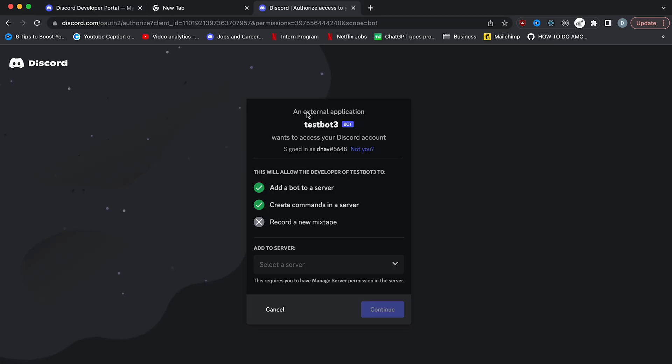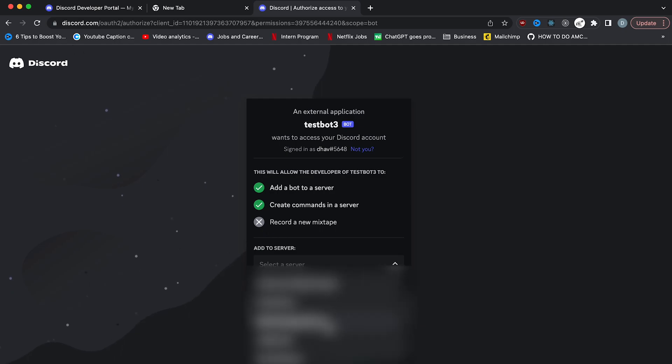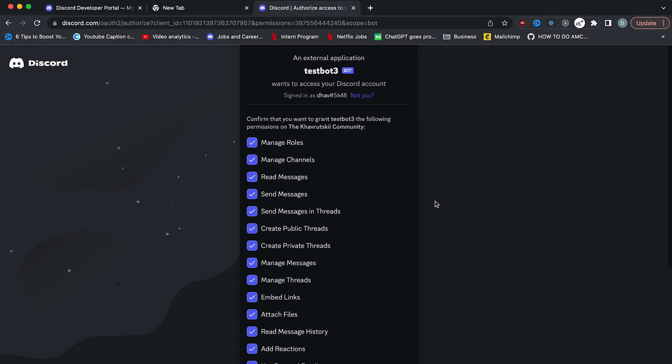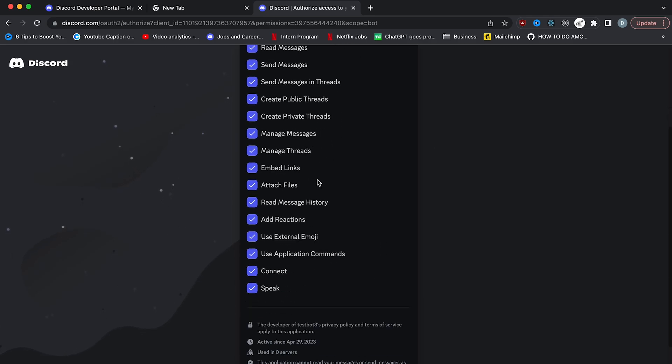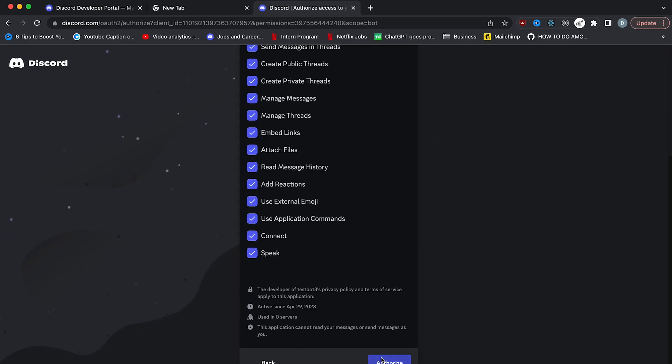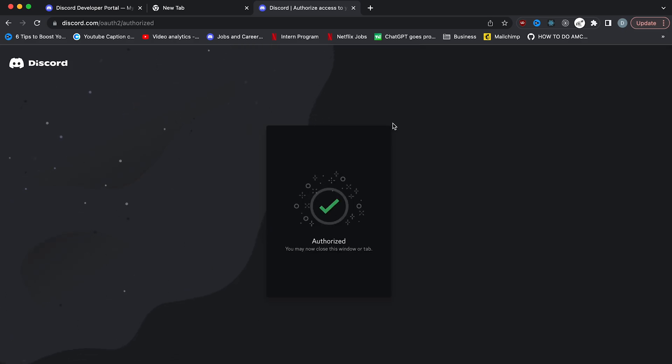You'll see this page, an external application test bot three wants to access your Discord account. So now just select the server you want to add your bot in and you need to be one of the administrators of that server to be able to add the bot. So I'm going to add it to my community server and then hit continue. You'll see that it's confirming all of these permissions that you set. We're going to click authorize and it might ask you for a captcha. So just do that. And then boom, it says authorized.